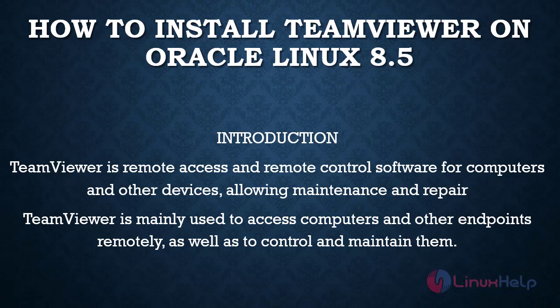Welcome to Linux Help. Today we are going to see how to install TeamViewer on Oracle Linux 8.5.